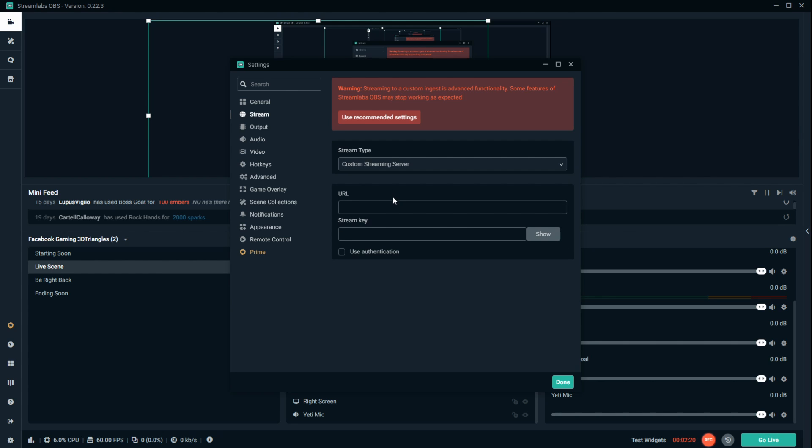Once we go to custom streaming server, that host URL that you copied, we want to make sure that you paste the host URL.